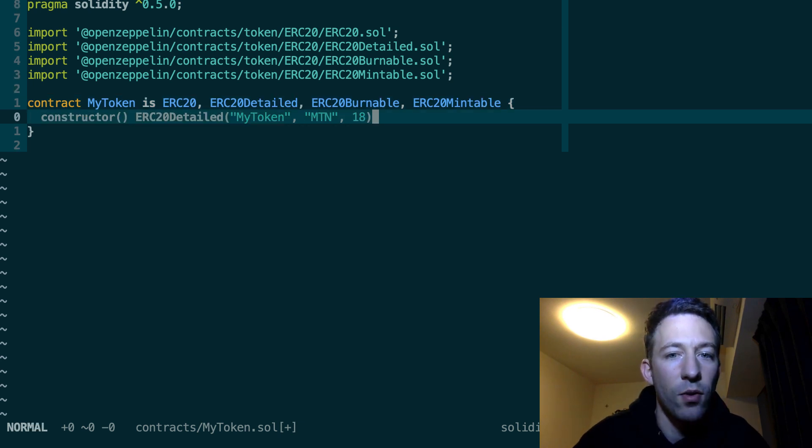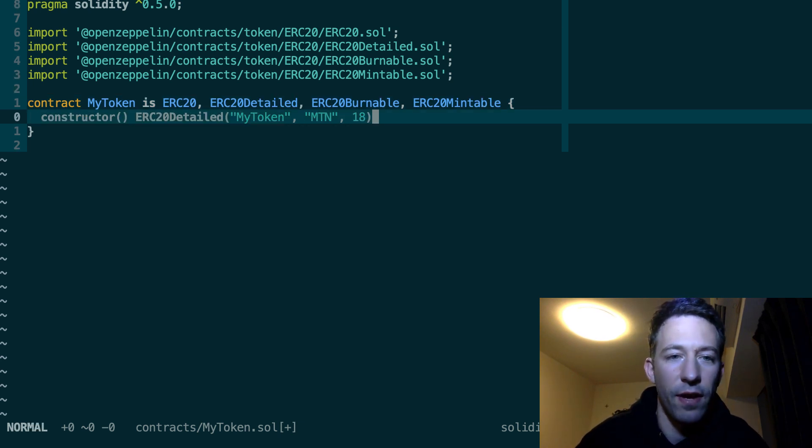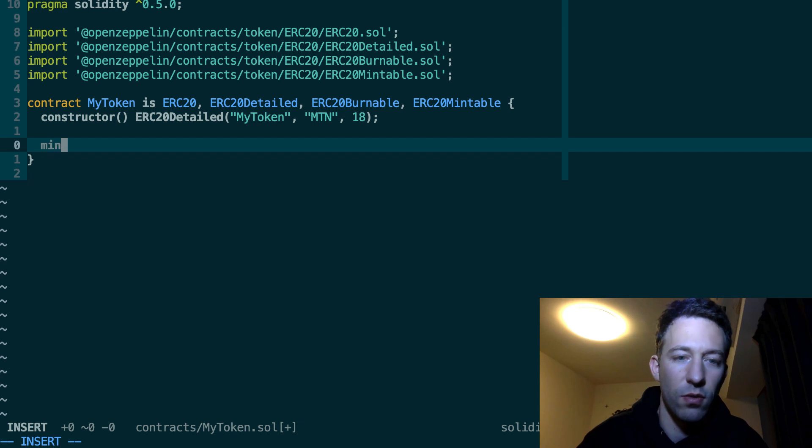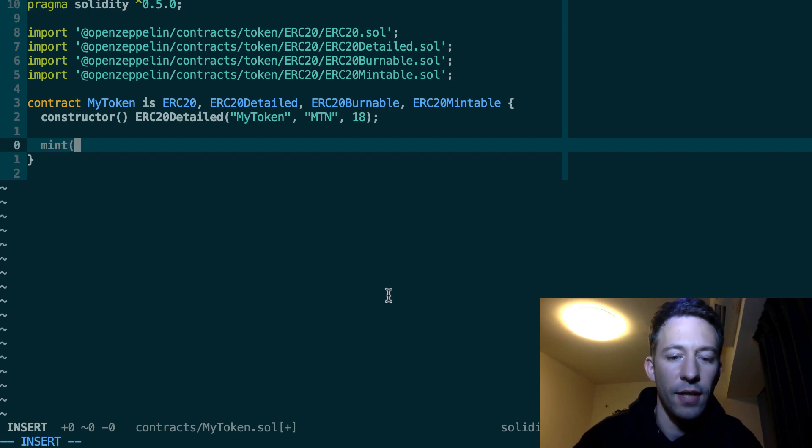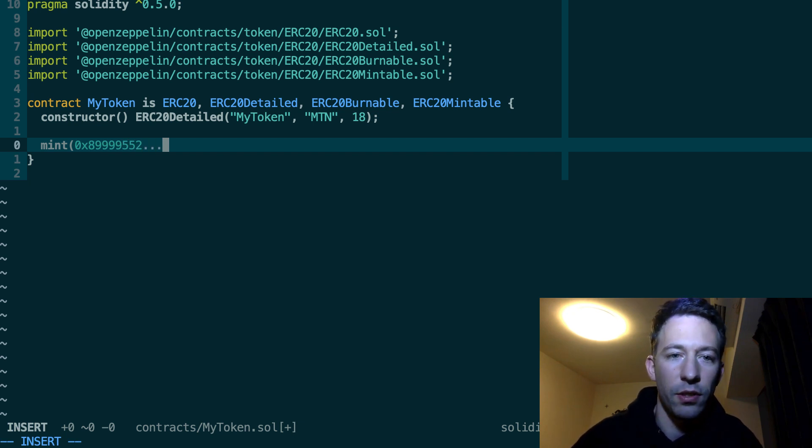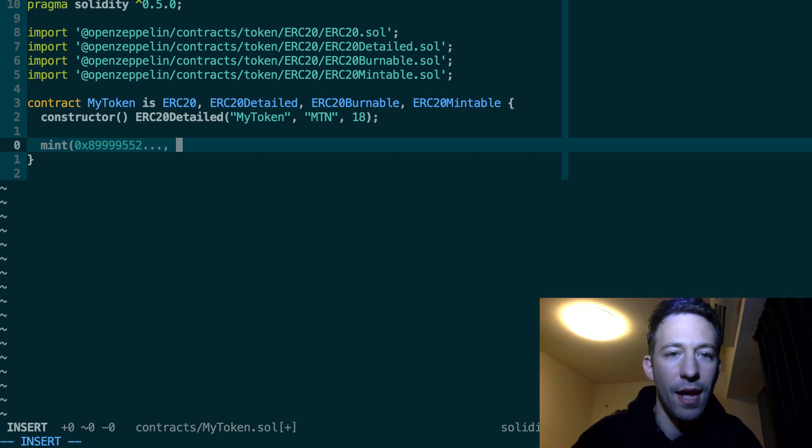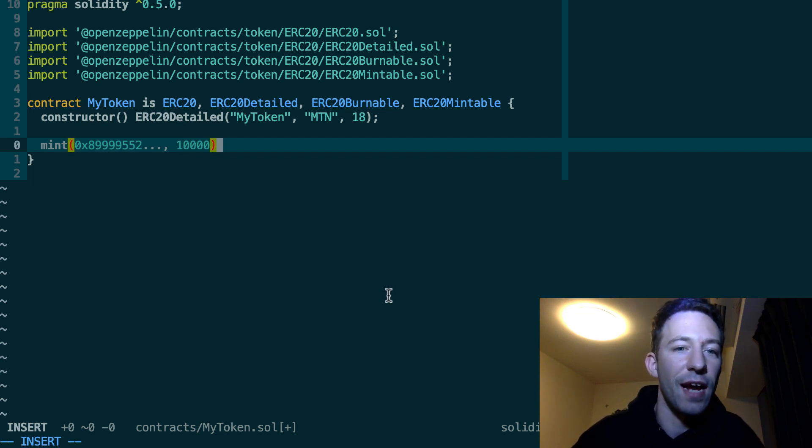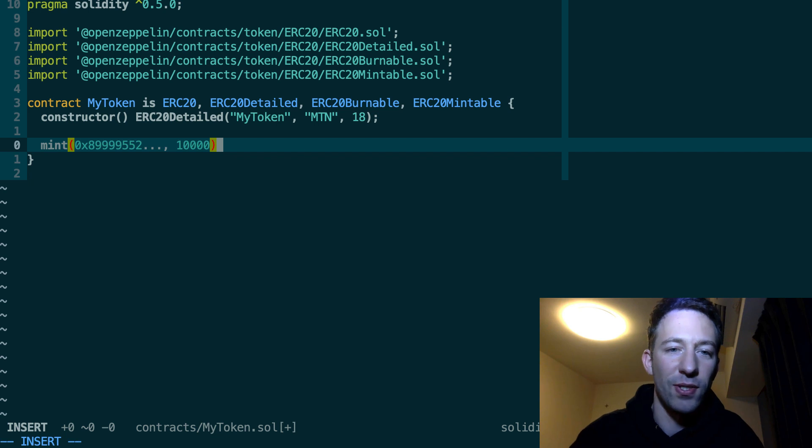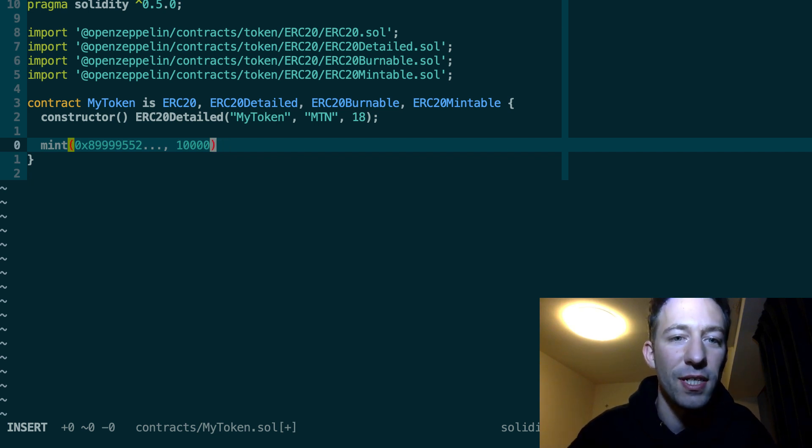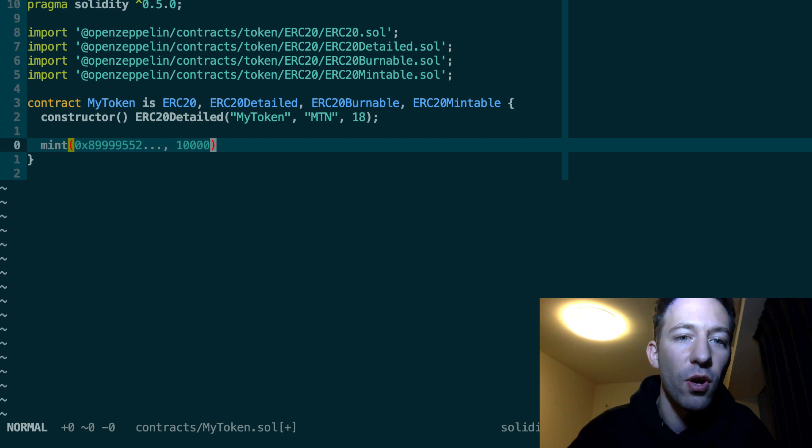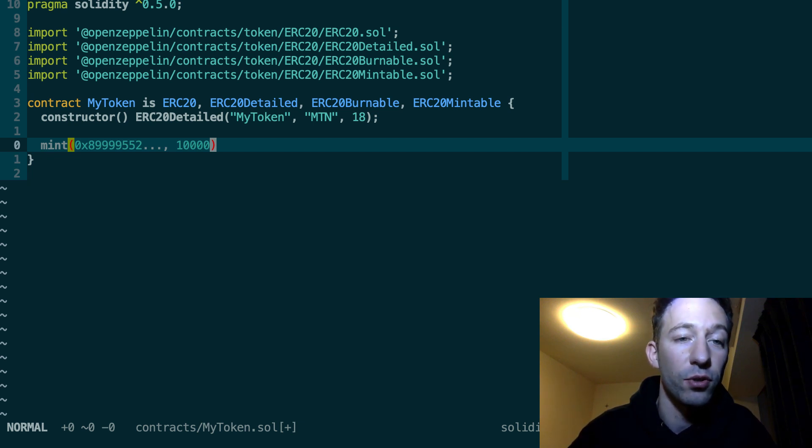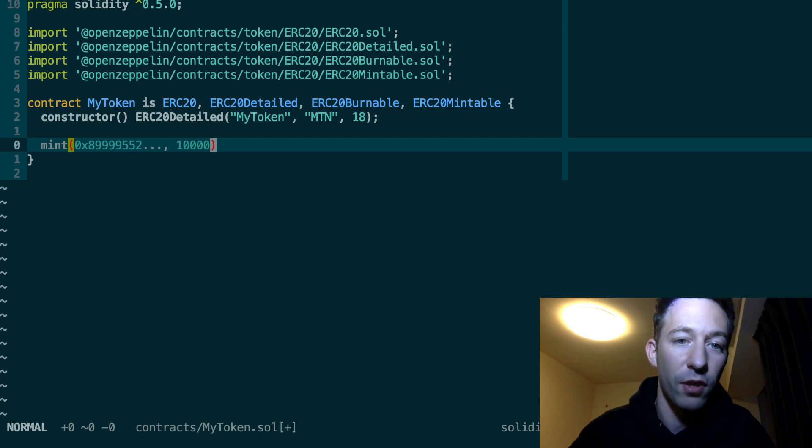And so now you have a new function defined on your smart contract. So that's the mint function. And the first argument is the address that will receive the new minted coins. And the second argument is how many tokens you want to create. So of course not everybody can call this function because otherwise that would be too easy. Anybody could create as many coins as they want.